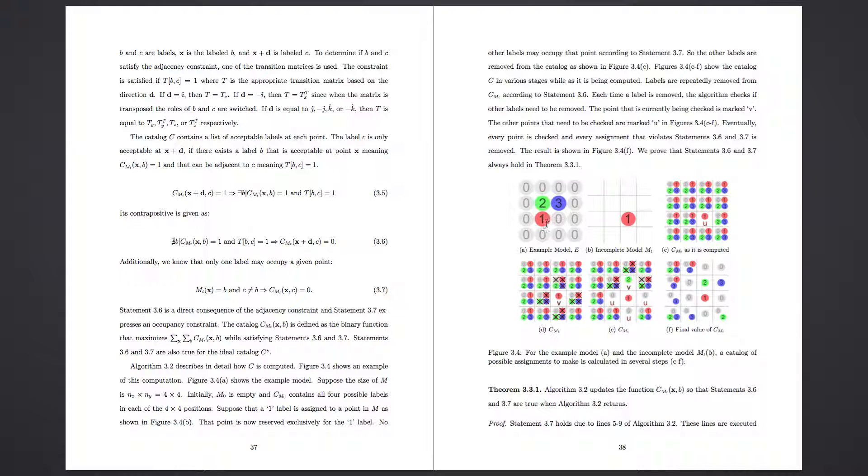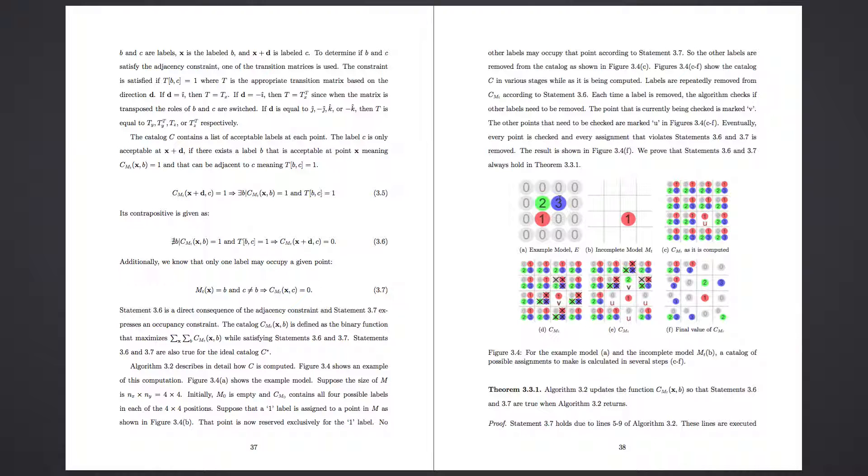But basically, we assign all the different parts of our model with these labels. So zero being no mesh, empty space, one being a certain type, two being another type, three being another type. And from this, we know that a one will go before a two, and a two will go next to a three from this sort of input.